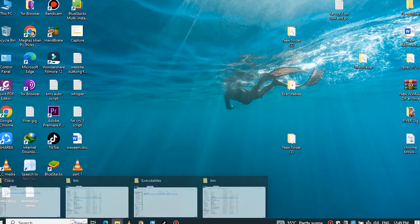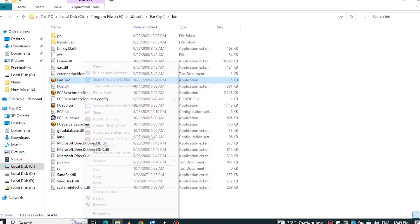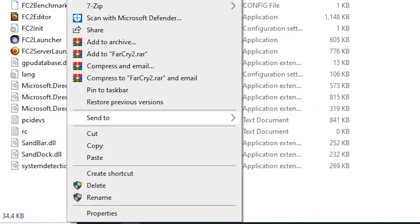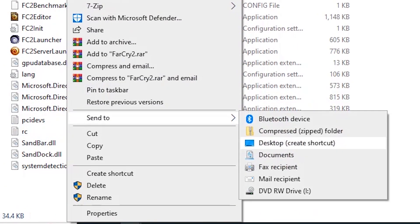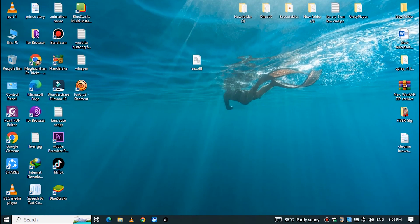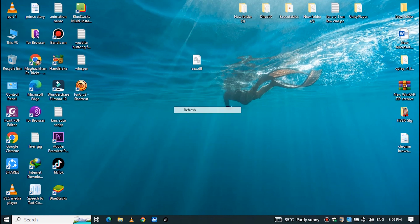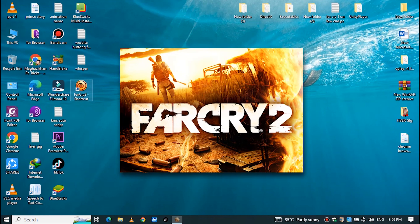Now delete the previous shortcut of Far Cry 2 from the desktop and send the new shortcut to the desktop. Boom, your problem has been solved! Now let's try to open the game and confirm that the error has been fixed. And here you can see the game opens without any error.